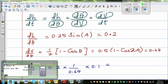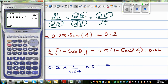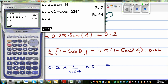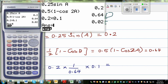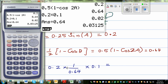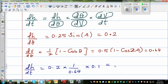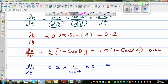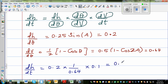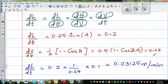Using the calculator: dH/dt = dH/dθ × (1/dV/dθ) × dV/dt = 0.2 × 0.1 / 0.64 = 0.03125 meters per minute. So the final answer is 0.03125 meters per minute.